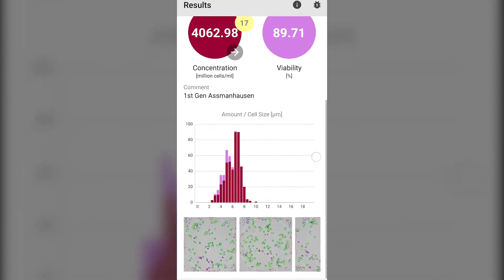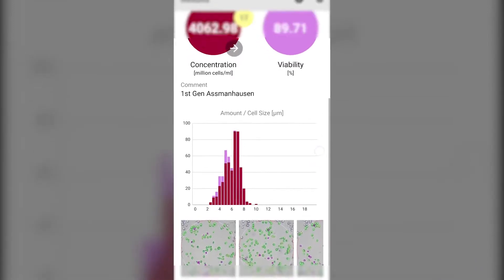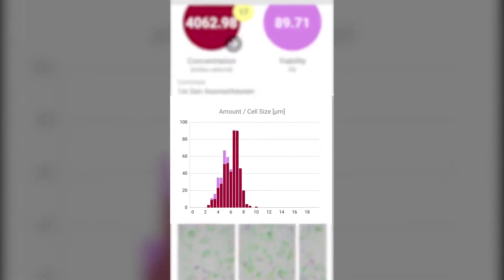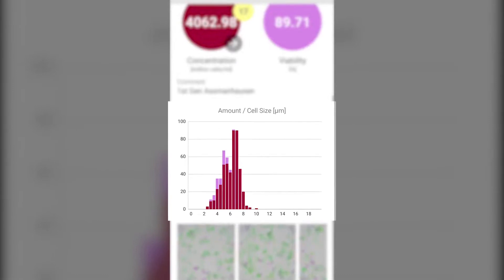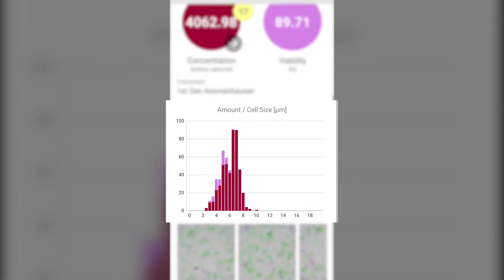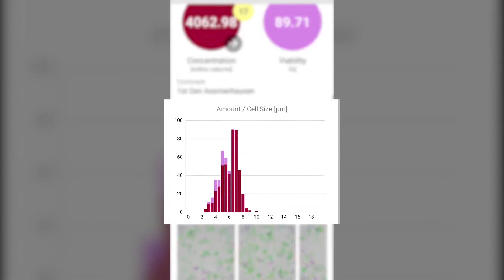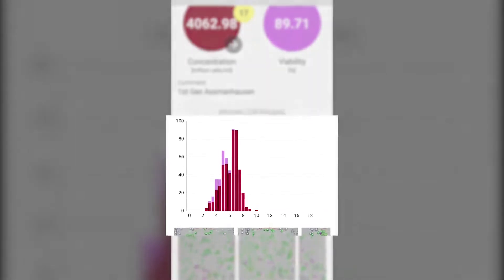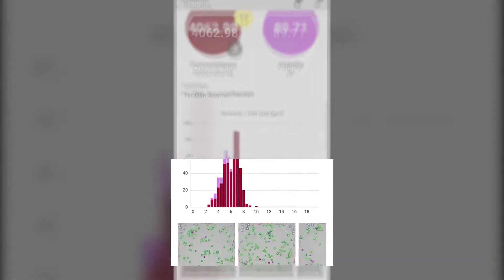You can view the breakdown of the cells by size with the histogram showing a distribution of the cell sizes in the sample. The burgundy bars indicate live cells and the violet bars stacked on top show the distribution of dead cells.